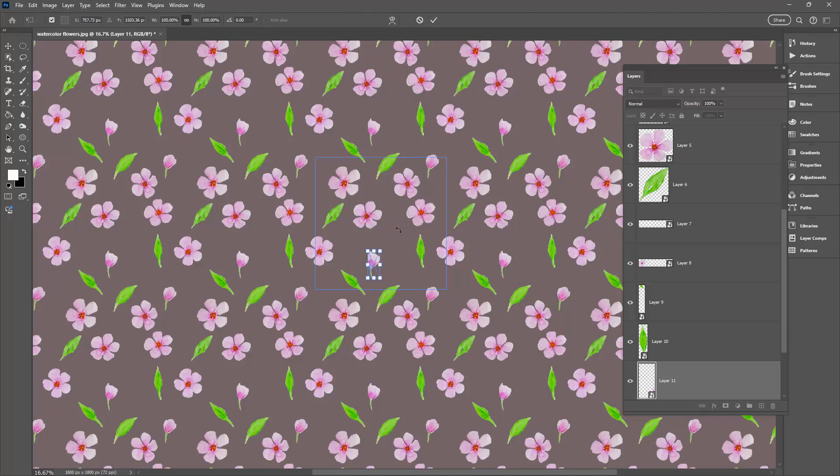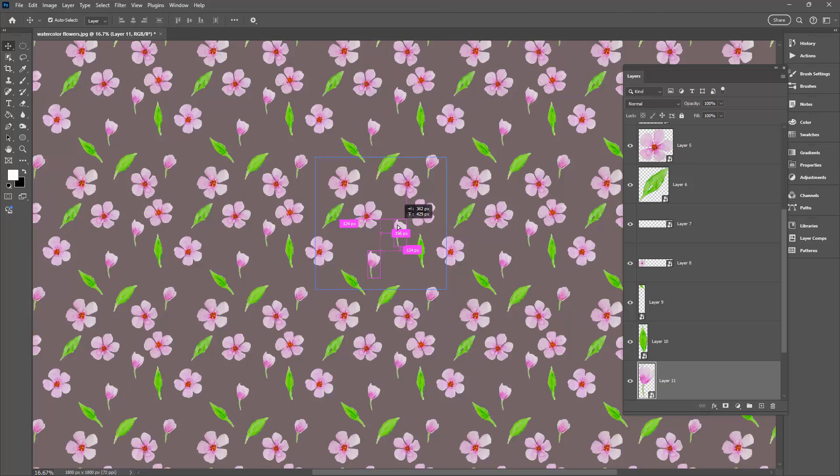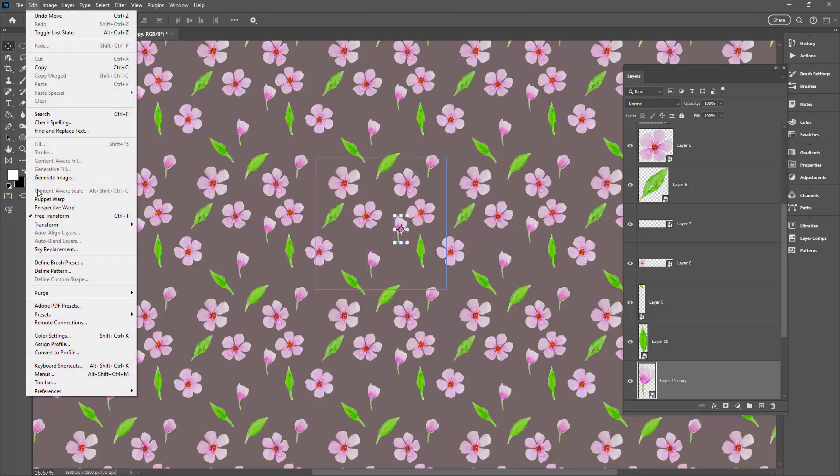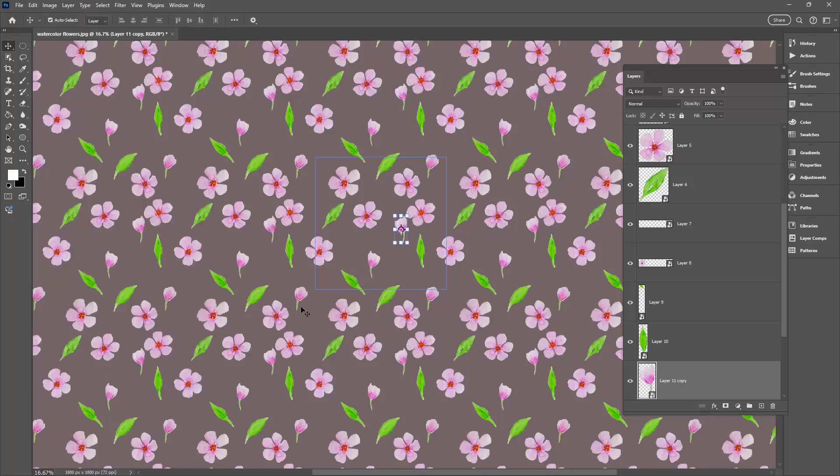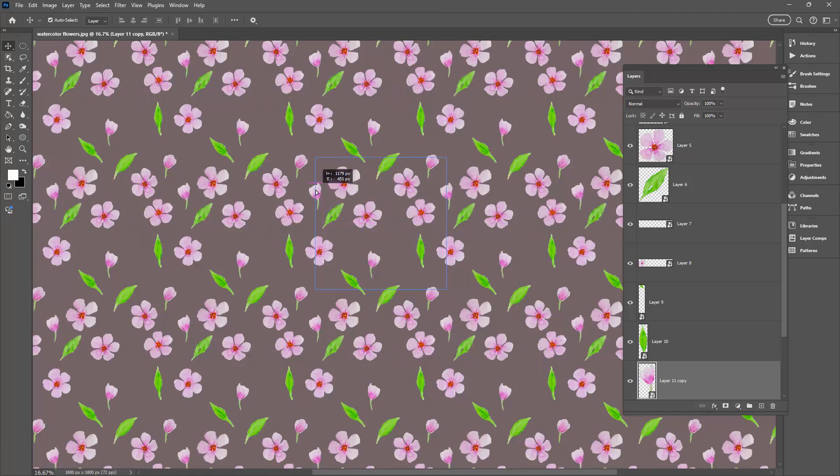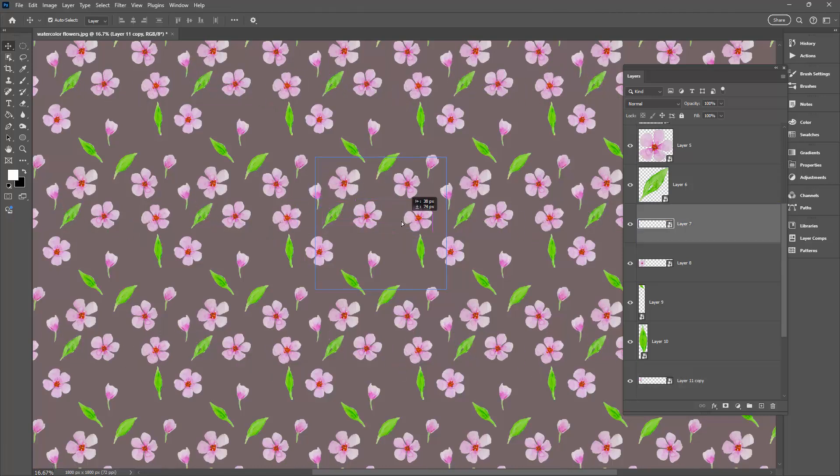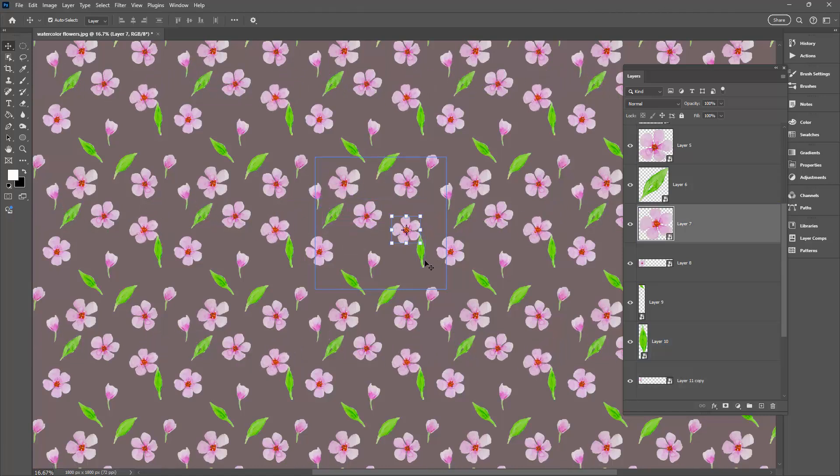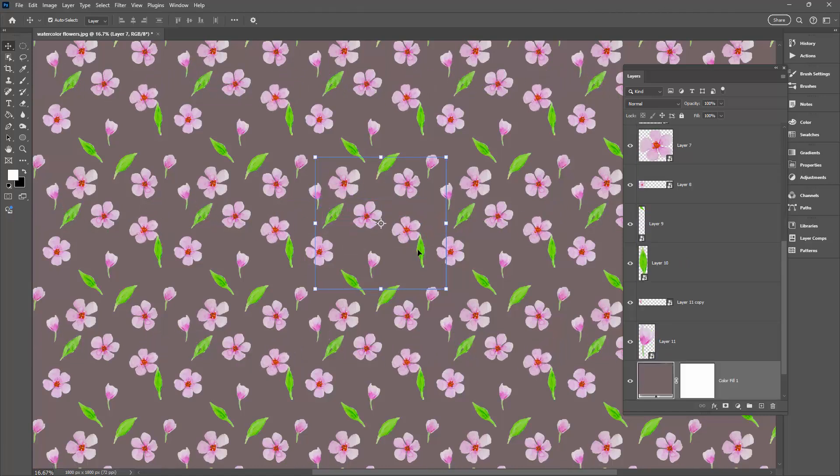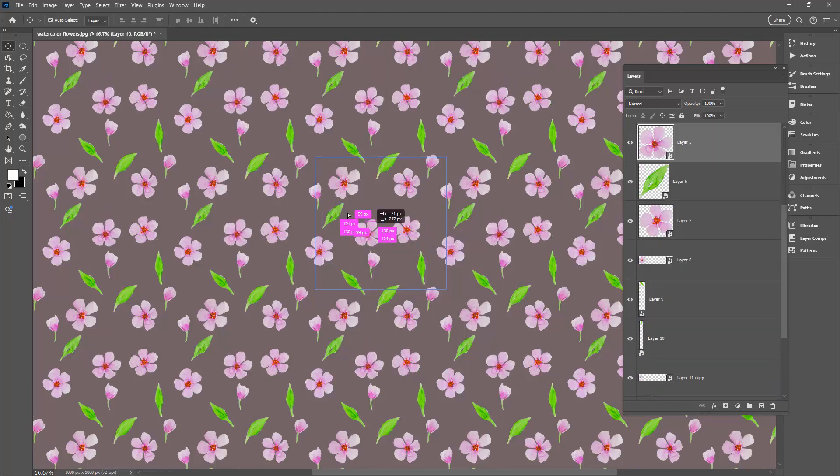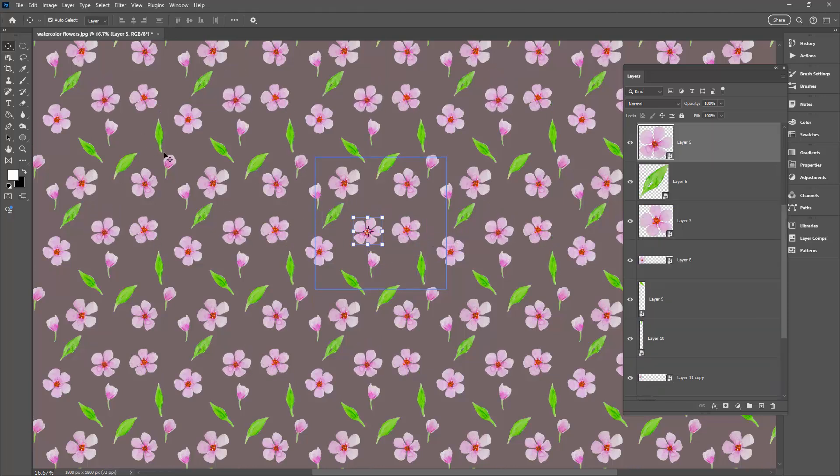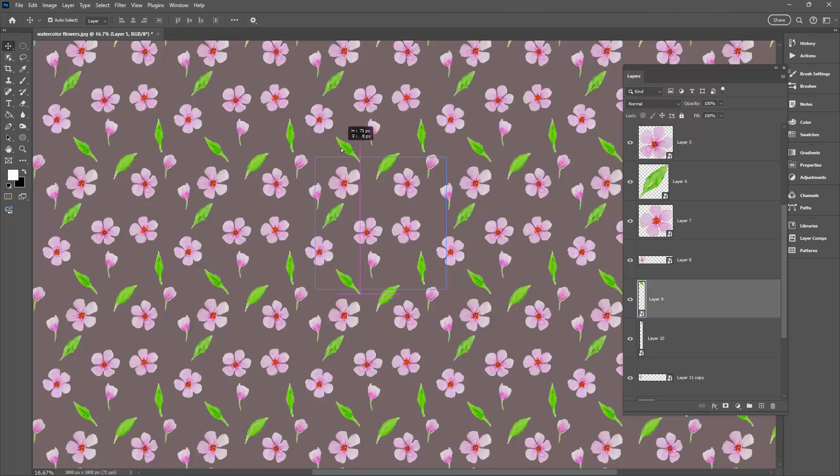Now this one's not working for me. Let me just see if I can make a duplicate of it. Okay so that's fine. Now I'm going to Edit and then Transform and I'm going to flip it horizontally so that this bud goes in the opposite direction.